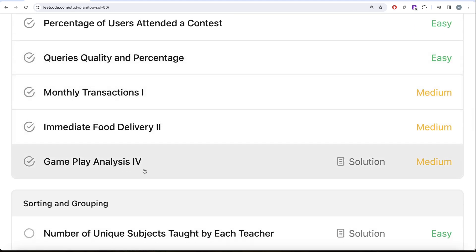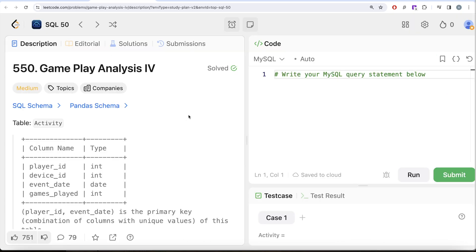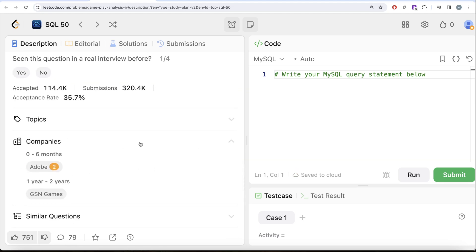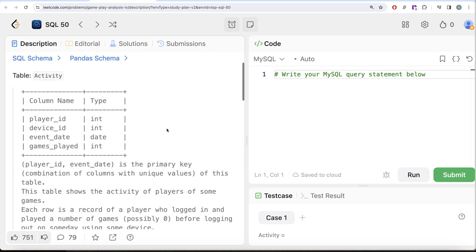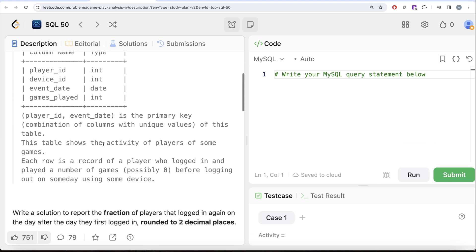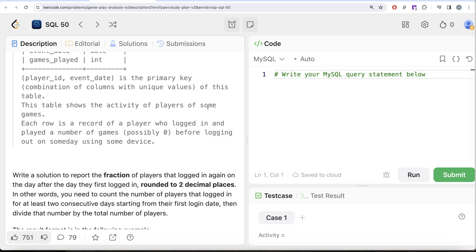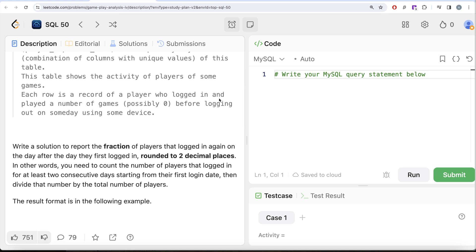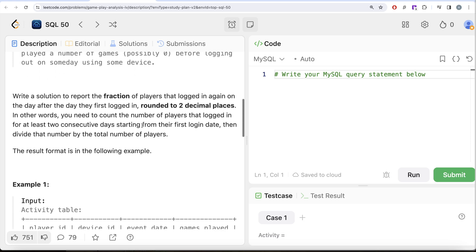In this video we are going to solve the question called Gameplay Analysis Part 4. This is the 22nd question of the series, and it has been asked in Adobe and GSN Games. We are given a table called 'activity' with four columns: player_id, device_id, event_date, and games_played. The combined columns player_id and event_date form the primary key.